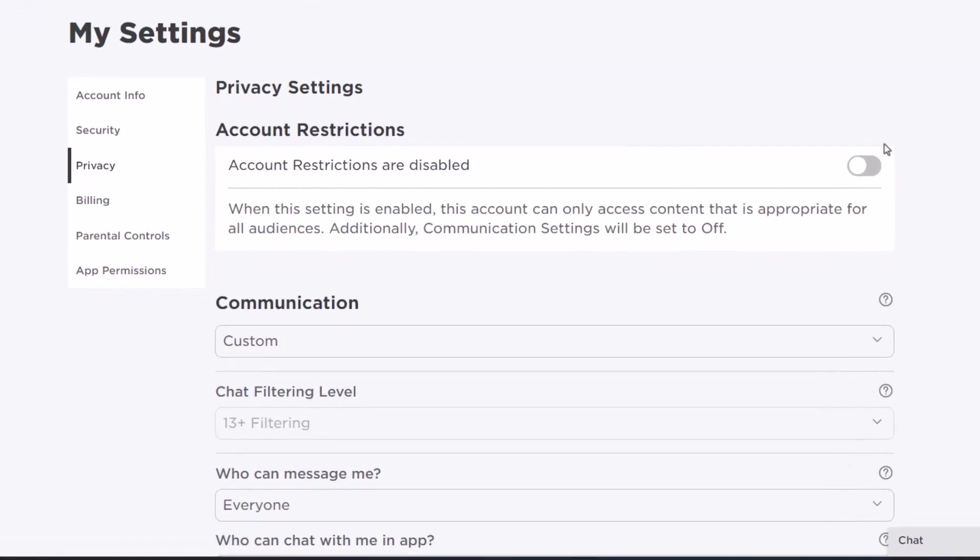Once you go to Privacy, the very first thing to check is that this option is unchecked: 'this account can only access content that is appropriate for all audiences.' Disable this account restrictions setting.